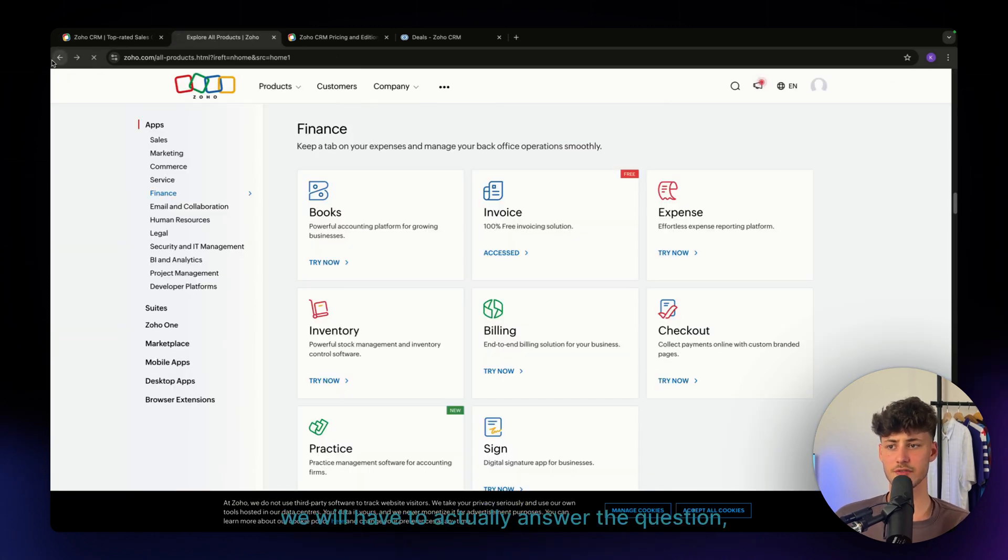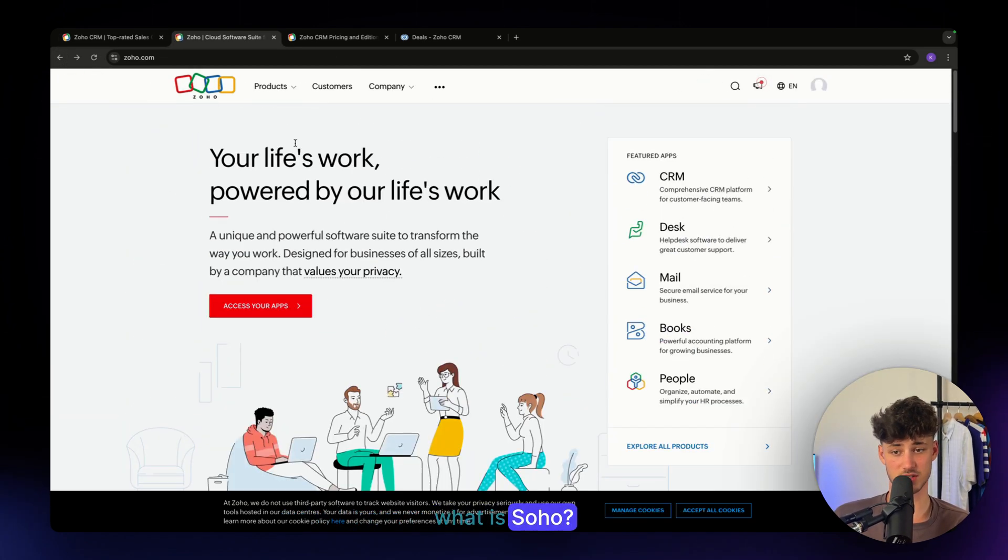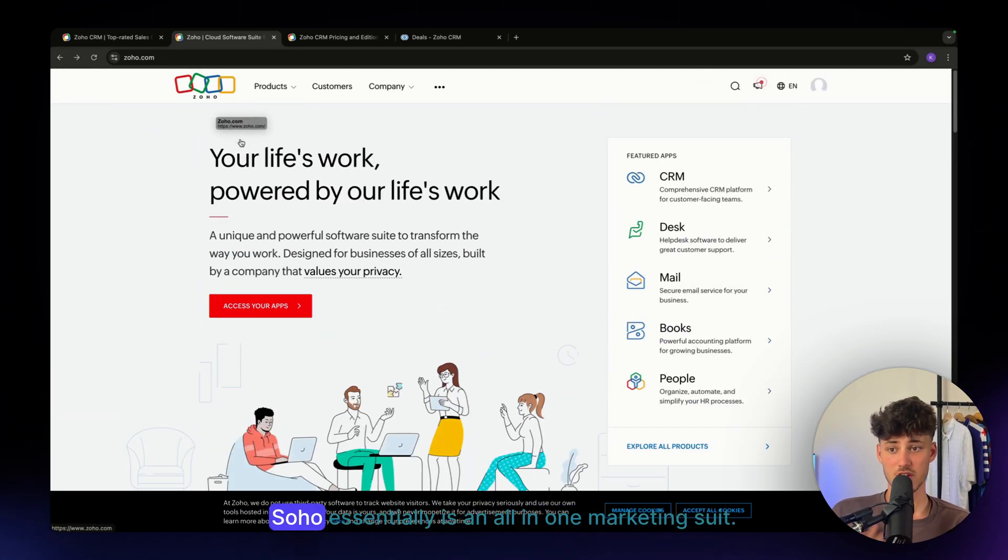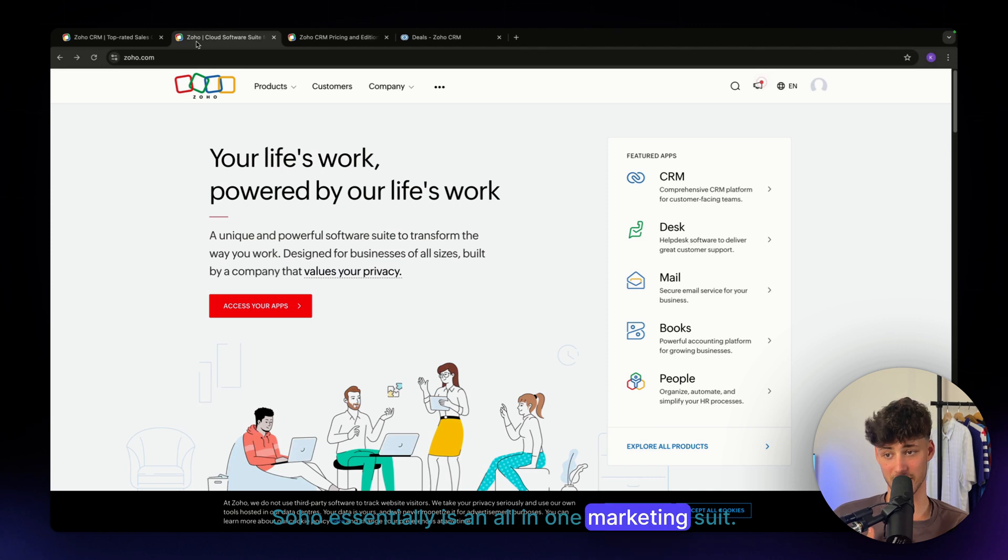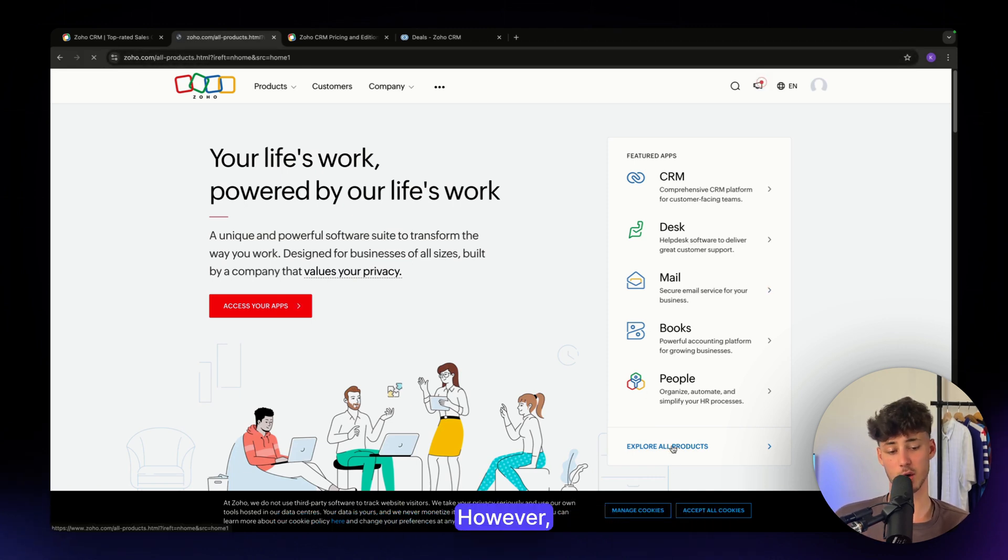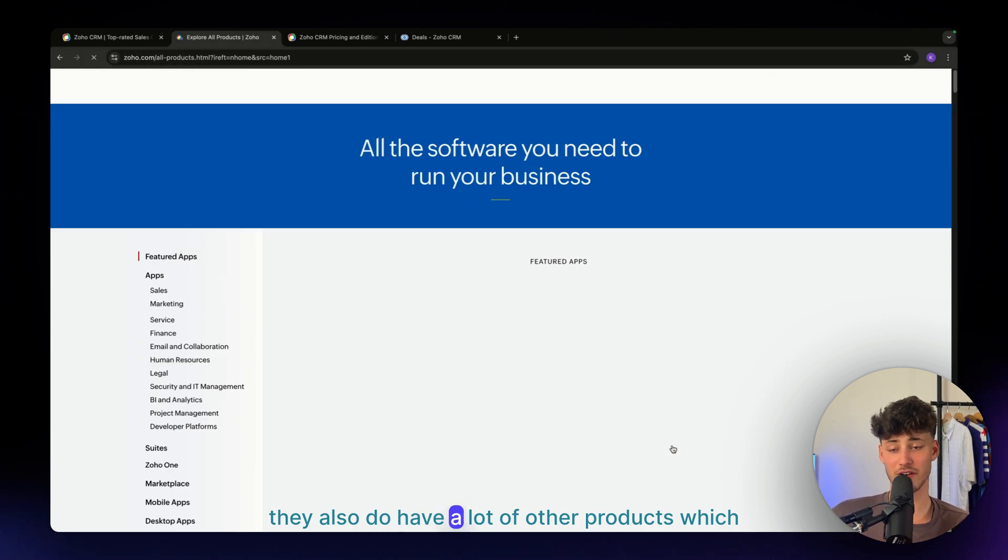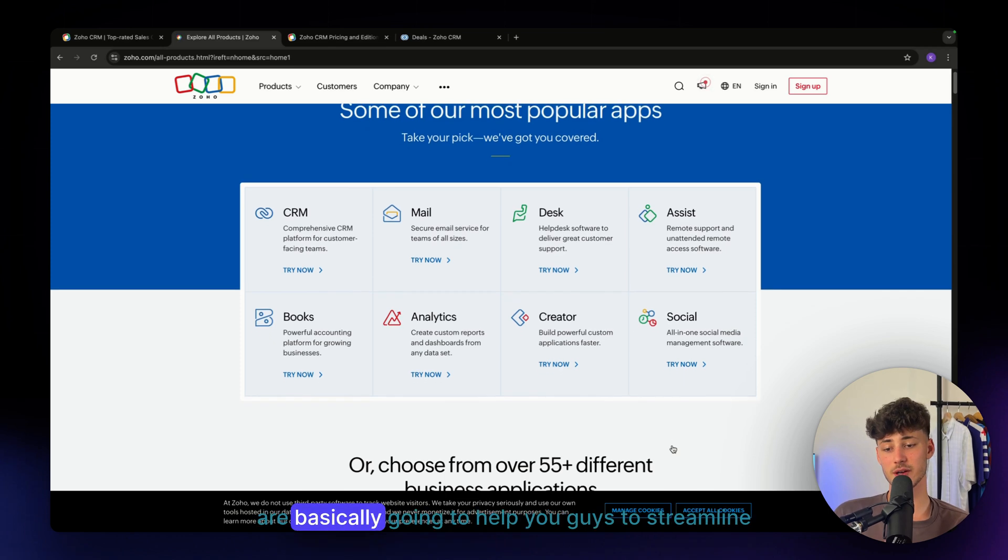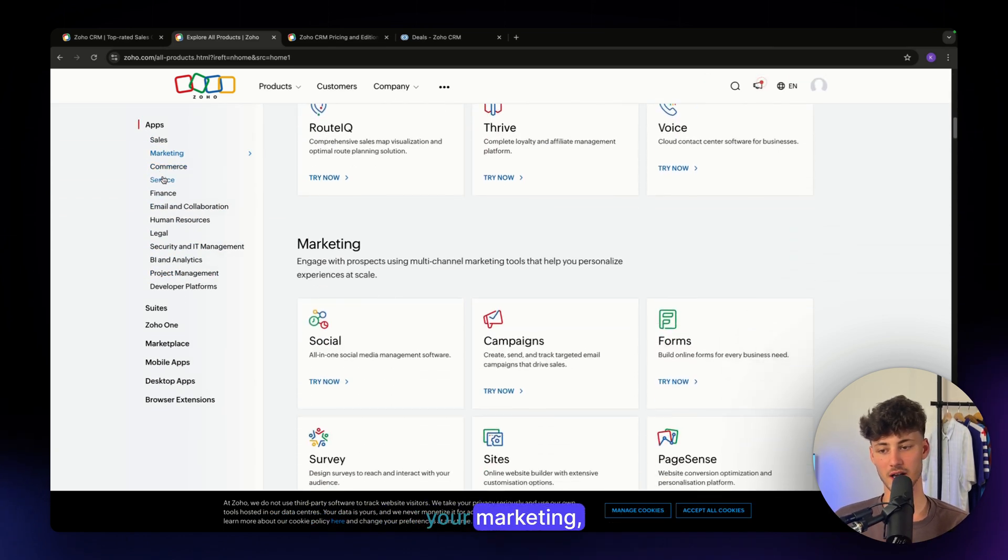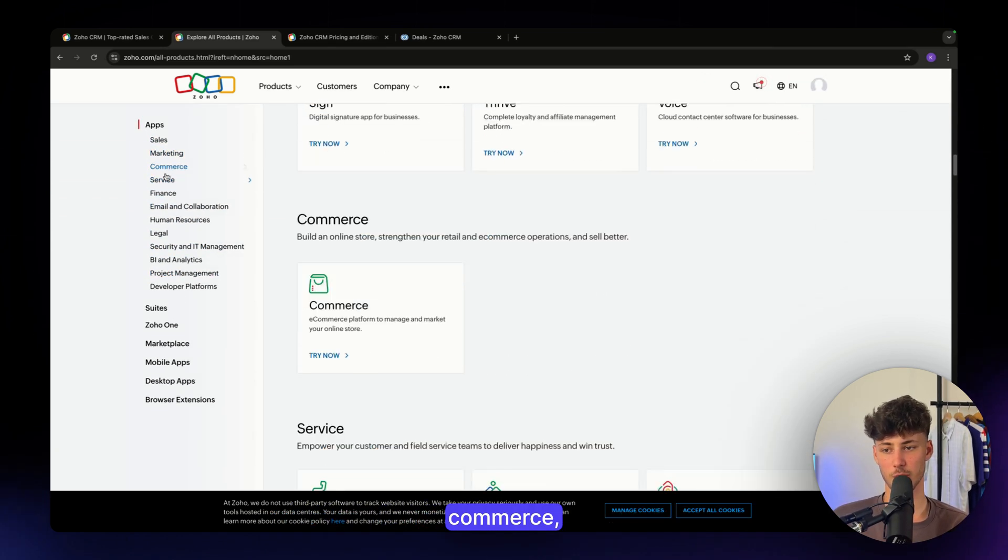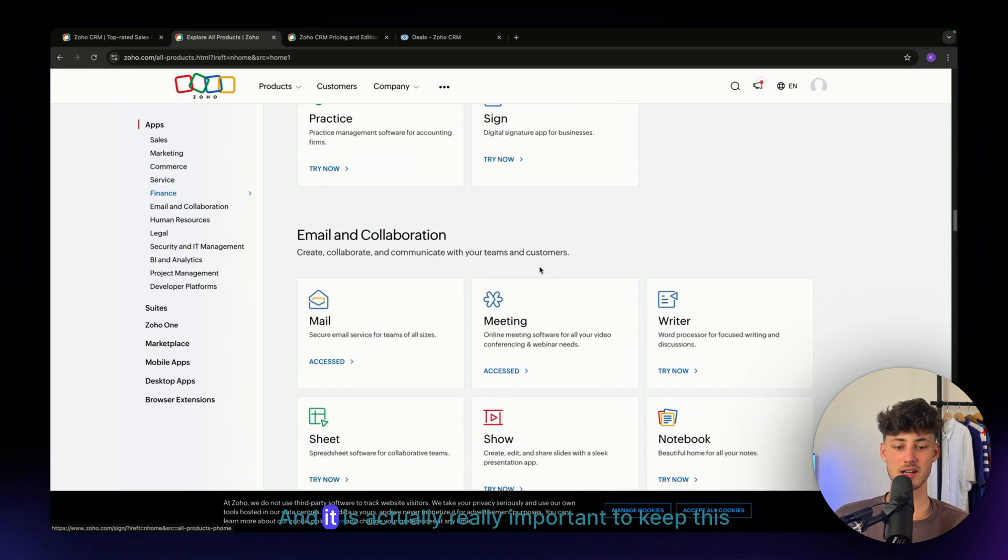First, we have to answer the question: what is SOHO? SOHO essentially is an all-in-one marketing suite. One of their apps is the SOHO CRM. However, they also have a lot of other products which are going to help you streamline your marketing, commerce, service, finance and so on.